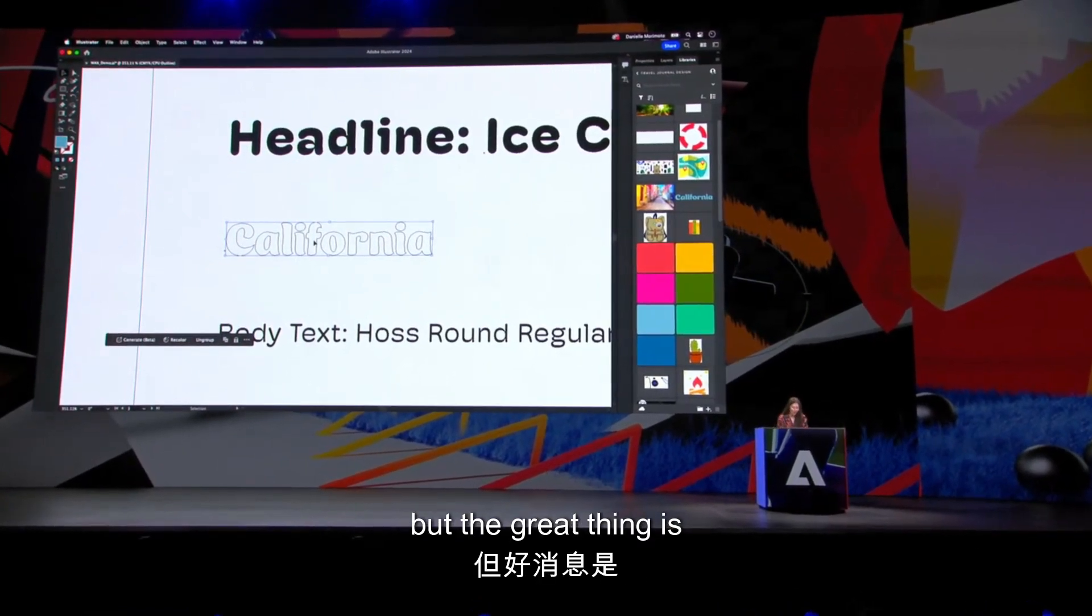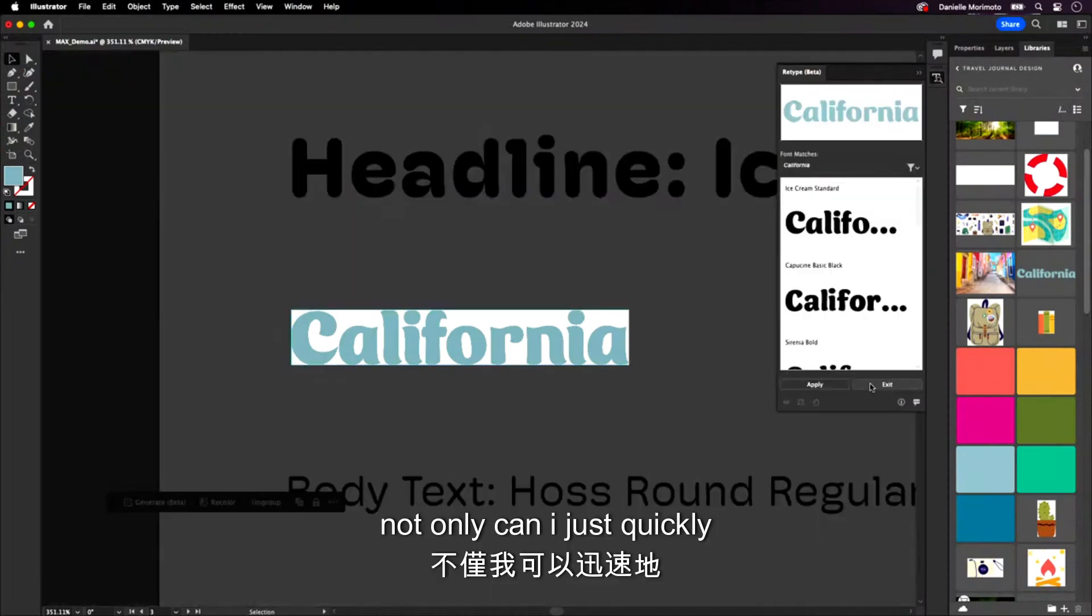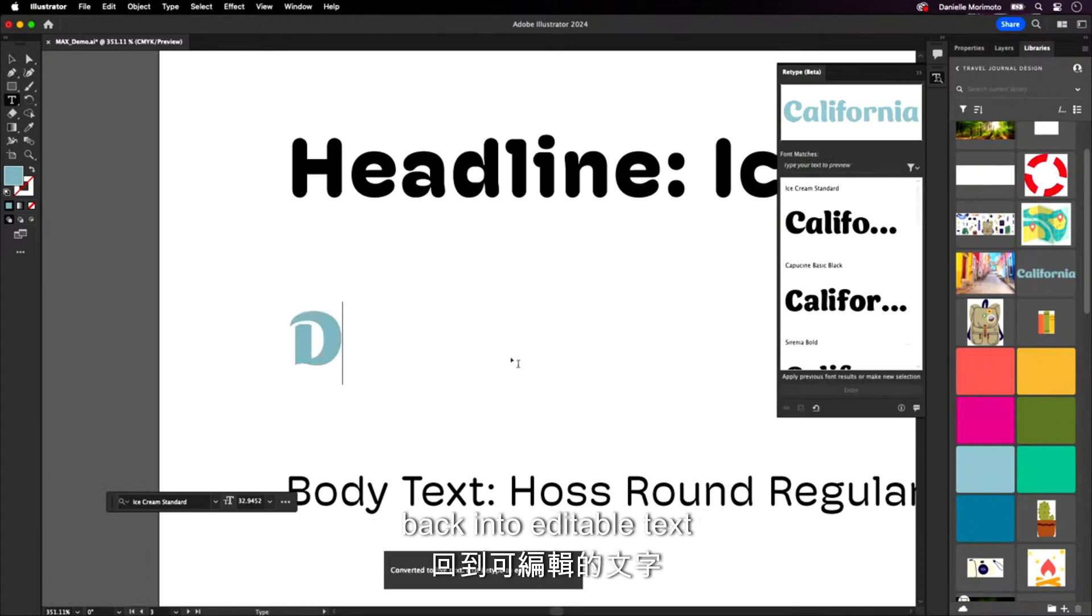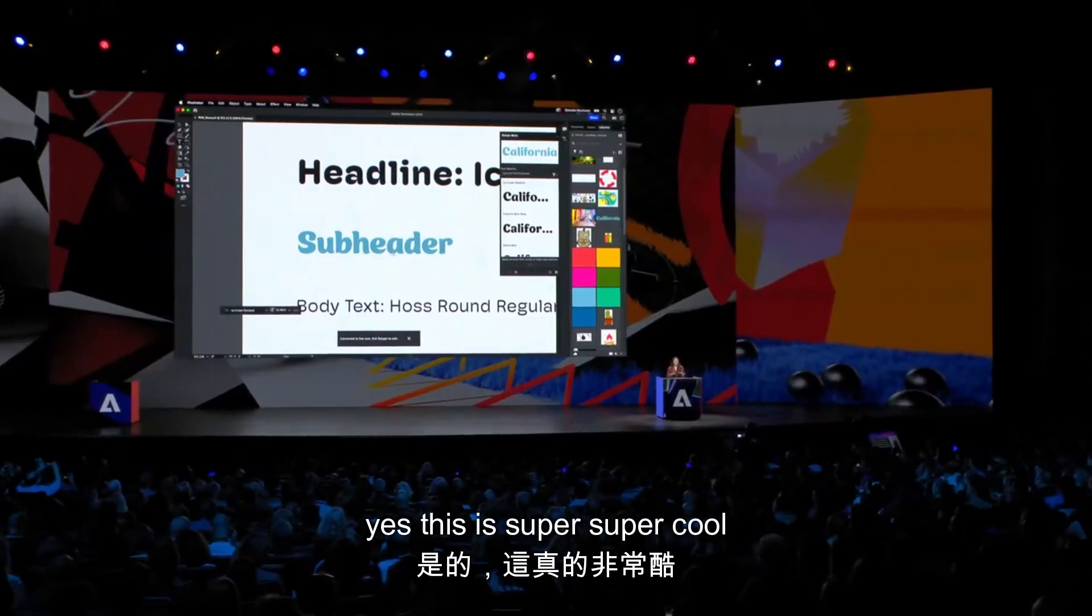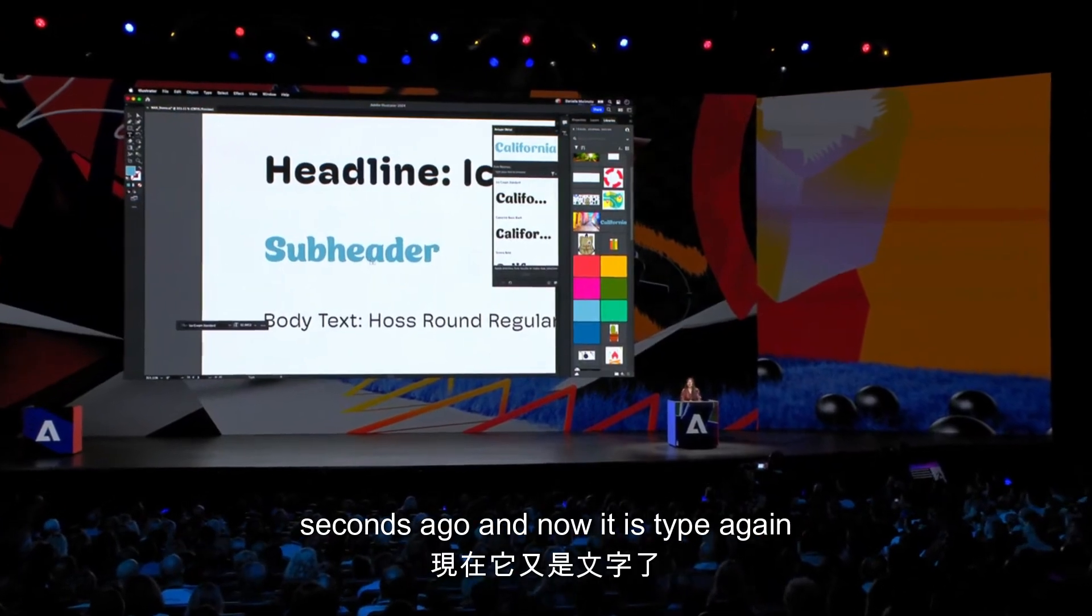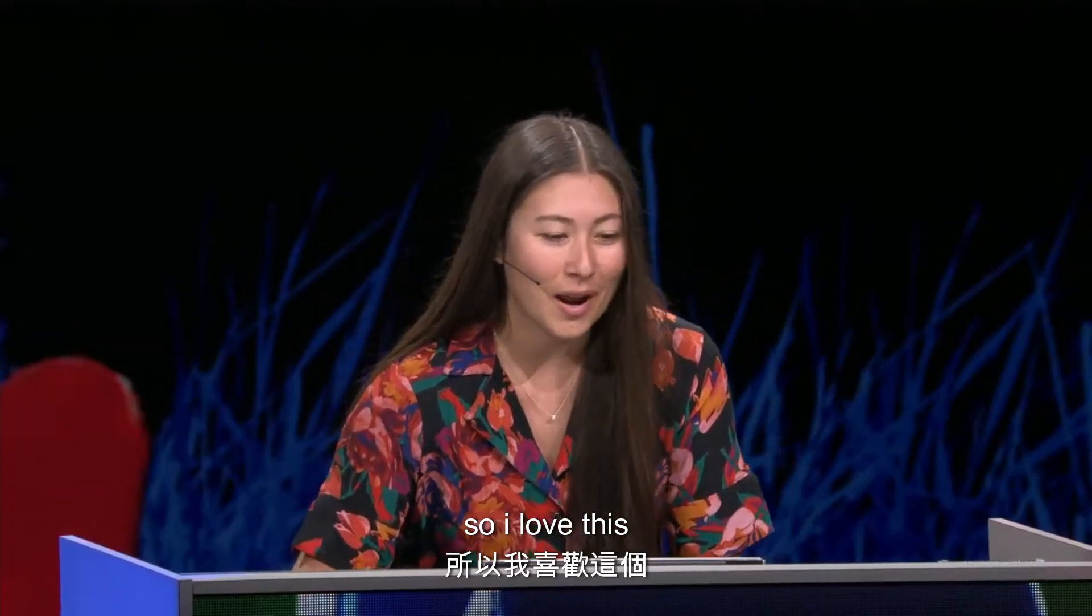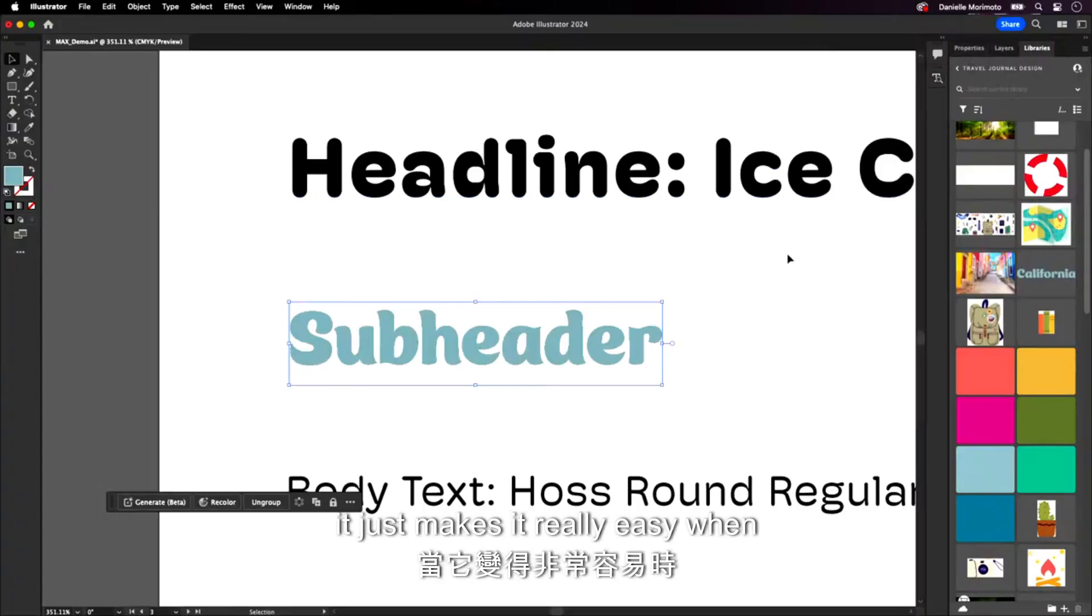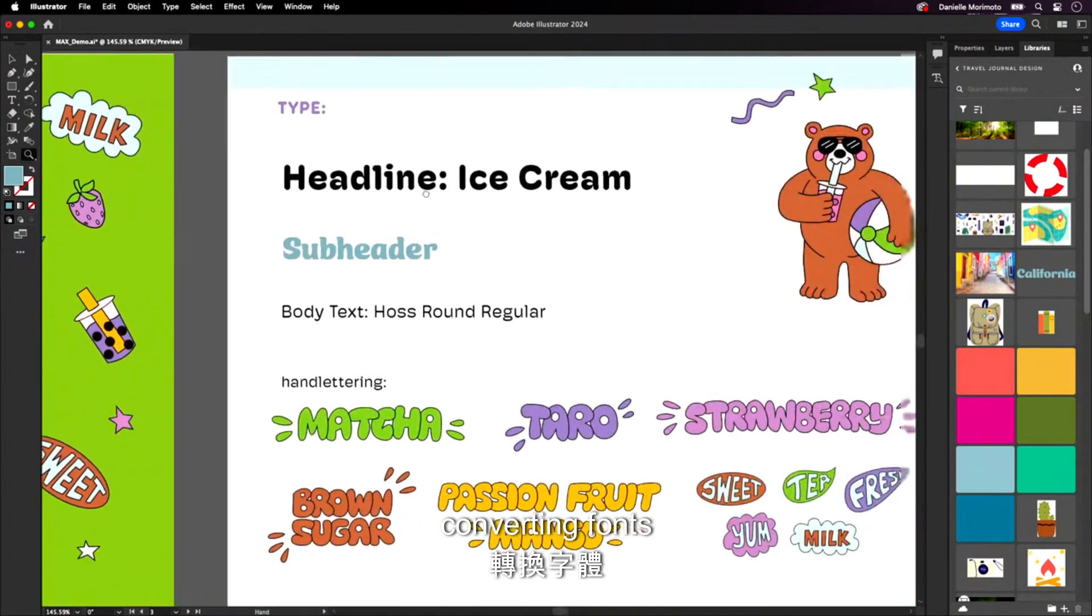But the great thing is with the retype feature, not only can I just quickly identify this text, but I can actually convert this back into editable text. Yes. This is super cool. This was not editable two seconds ago, and now it is type again. So I love this. This is the brand new retype feature. It just makes it really easy when it comes to identifying and converting fonts.